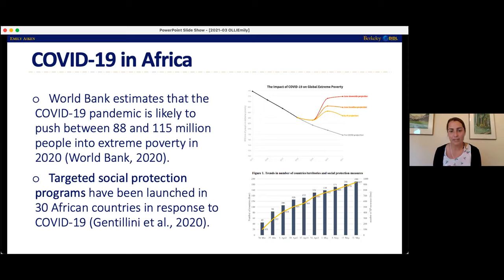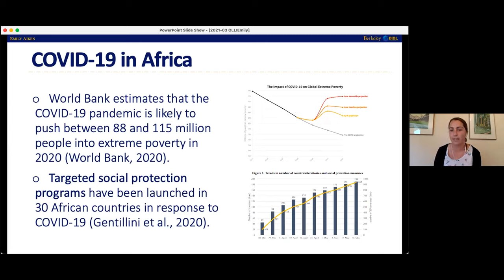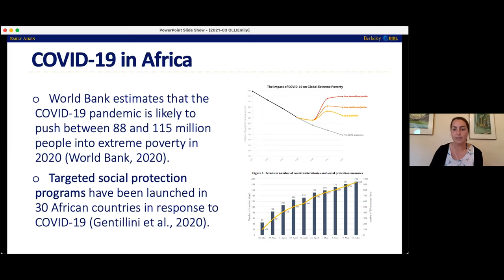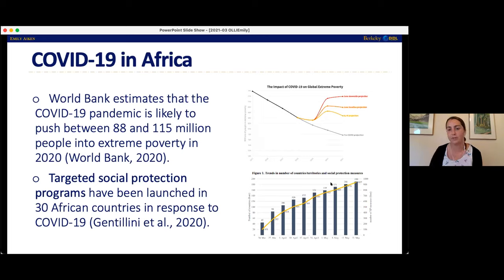In response, basically most countries in the world, including the US, have launched targeted social protection programs meant to give aid to the people that need it most during these really hard times. In Africa alone, different African countries launched social protection programs in response to COVID-19. And then all over the world, you saw this incredible scale-up. That's what this bottom right graph is showing — just this incredible scale-up in social protection programs during the pandemic.